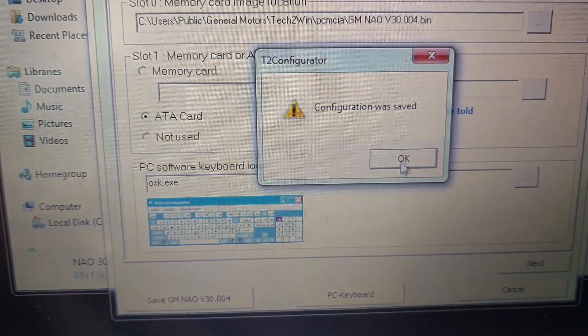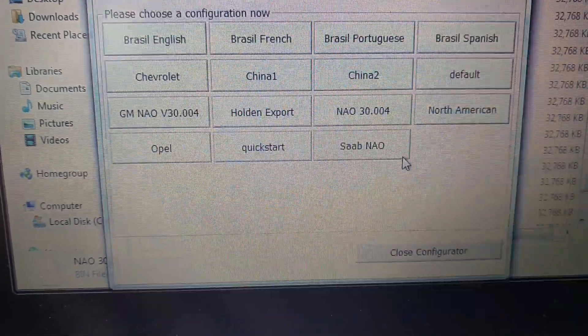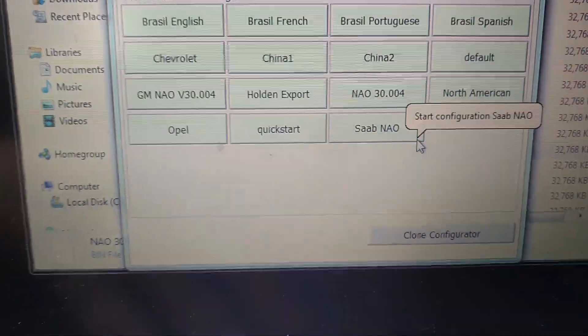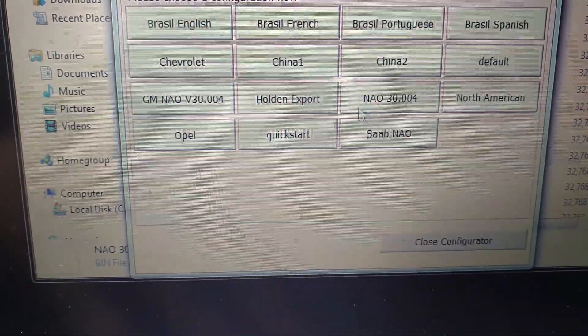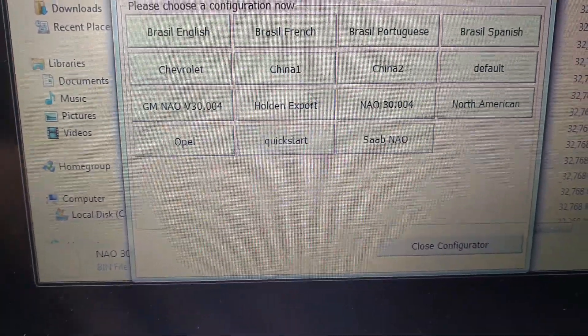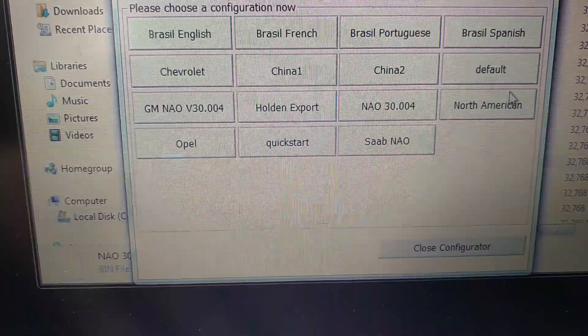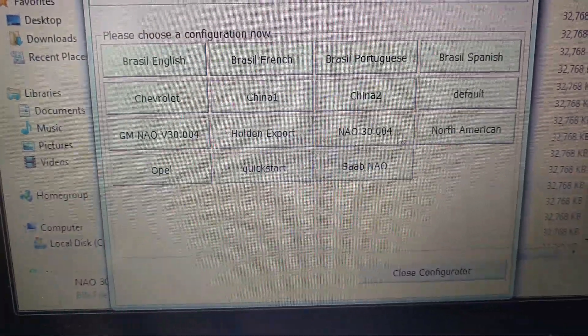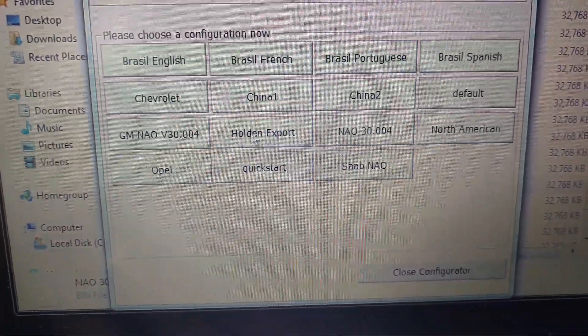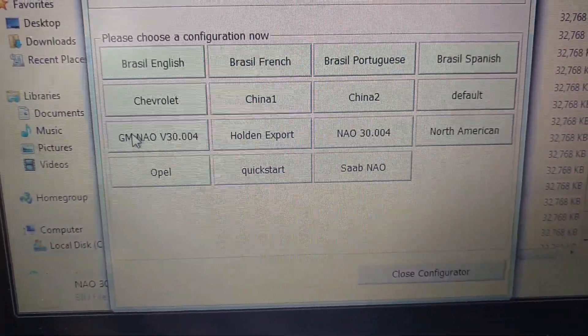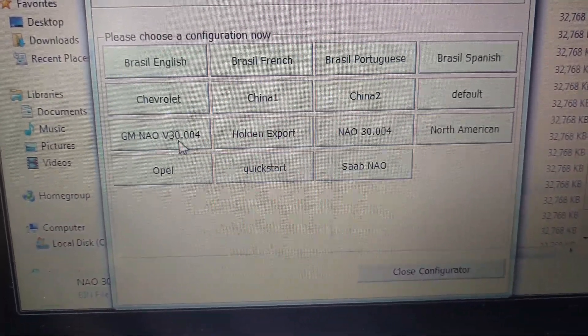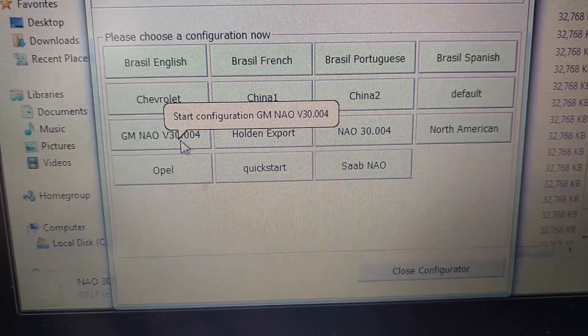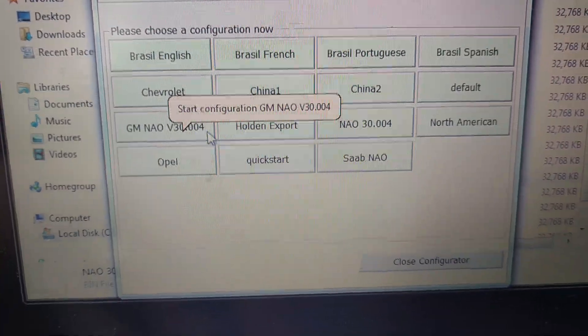Okay, so now you've created a configuration, but it's an exact copy of your North American one. Right here, North American. And now you have GM North American version 30.004.